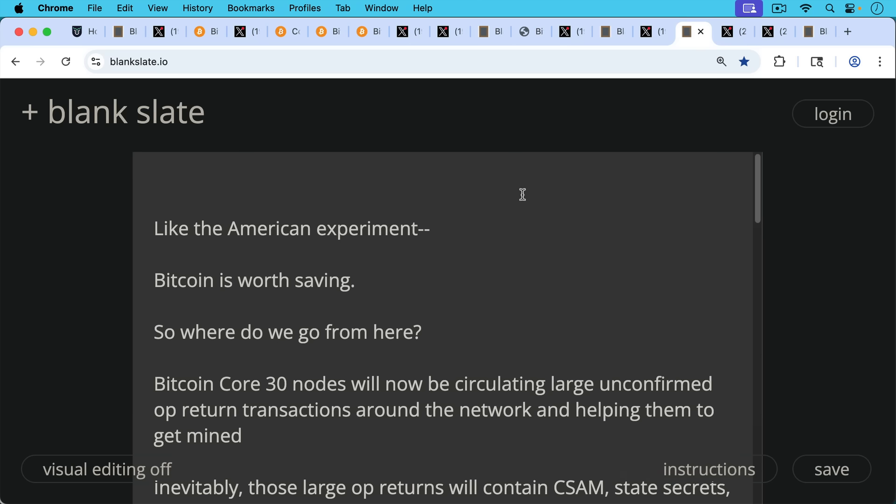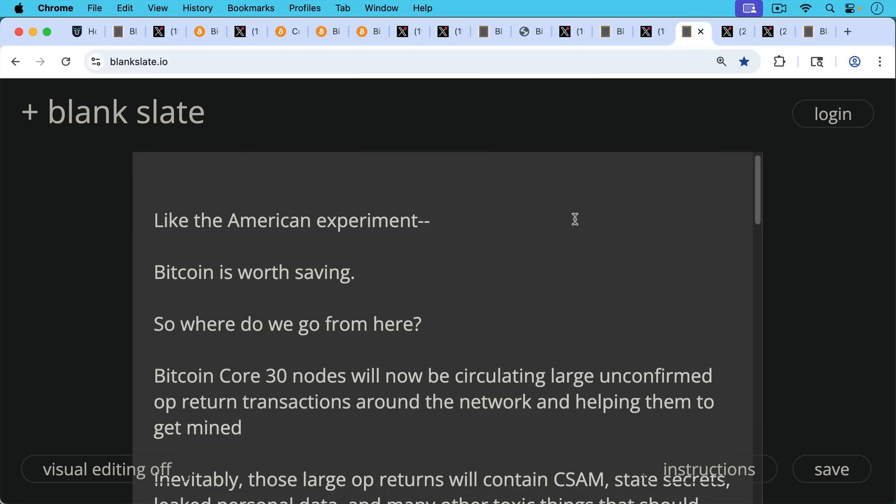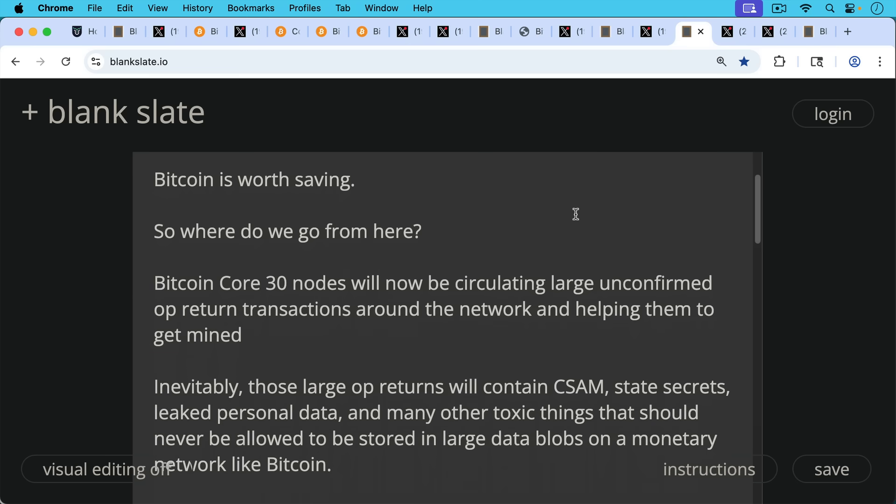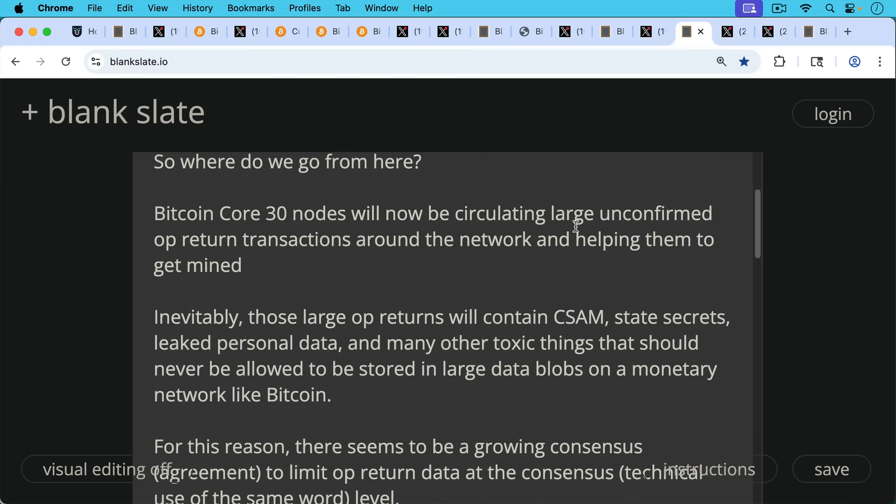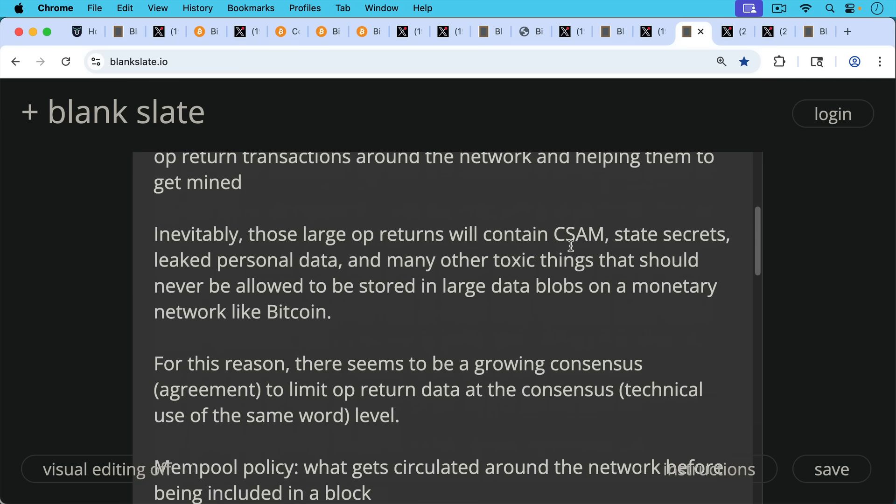So then the question is, where do we go from here now that Bitcoin Core 30 has been released and we've been unable to stop the release? Problem is Bitcoin Core 30 nodes will now be circulating large, unconfirmed OP_RETURN transactions around the network and helping them to get mined. And inevitably those large OP_RETURNs will contain CSAM, state secrets, leaked personal data, and many other toxic things that should never be allowed to be stored in large data blobs on a monetary network like Bitcoin.